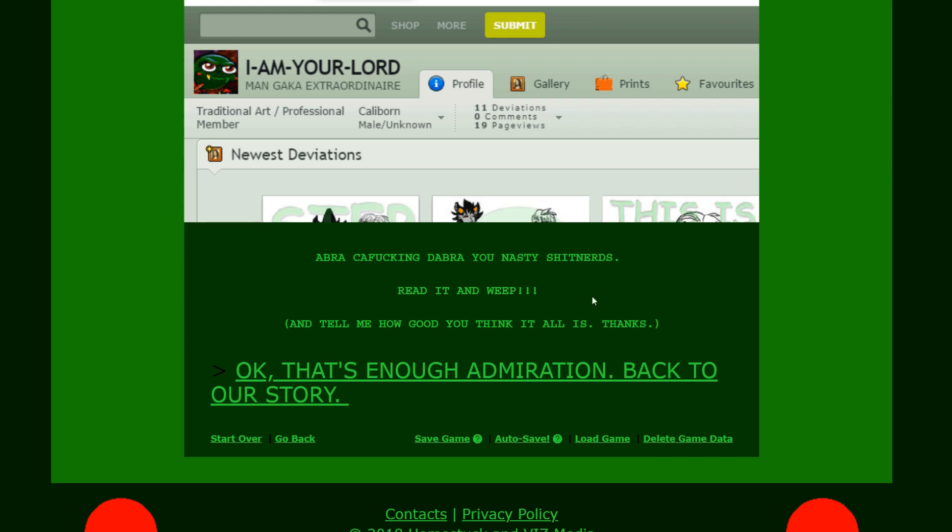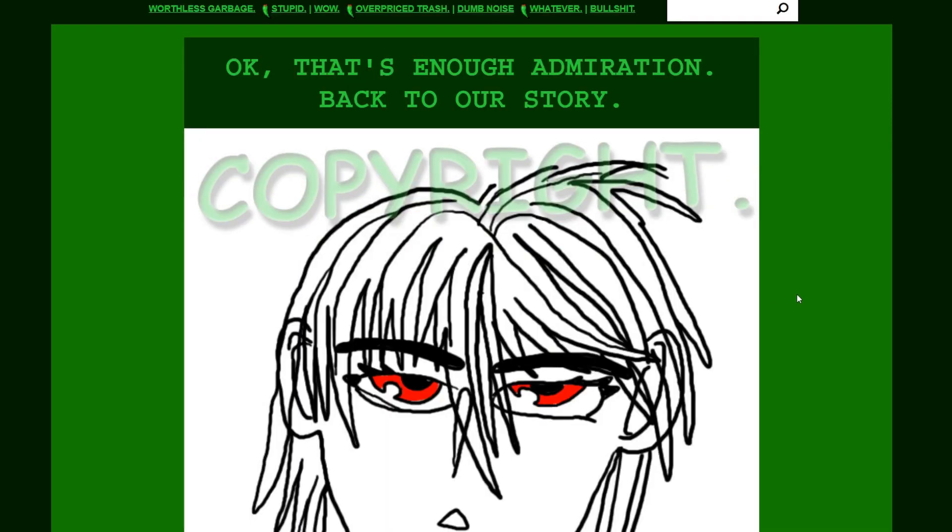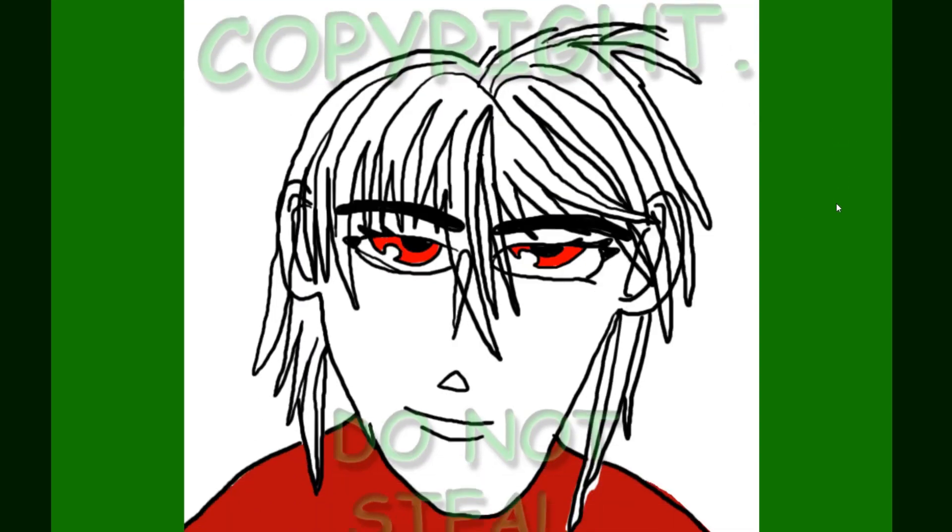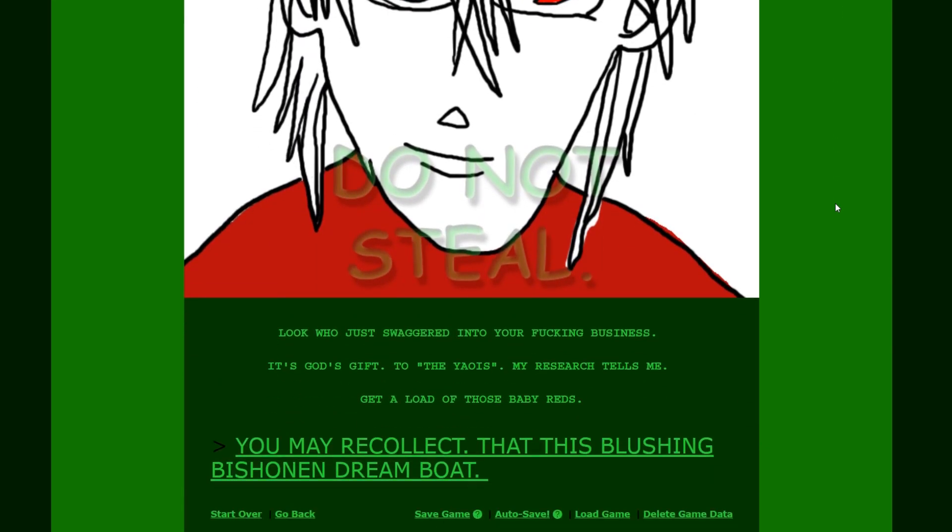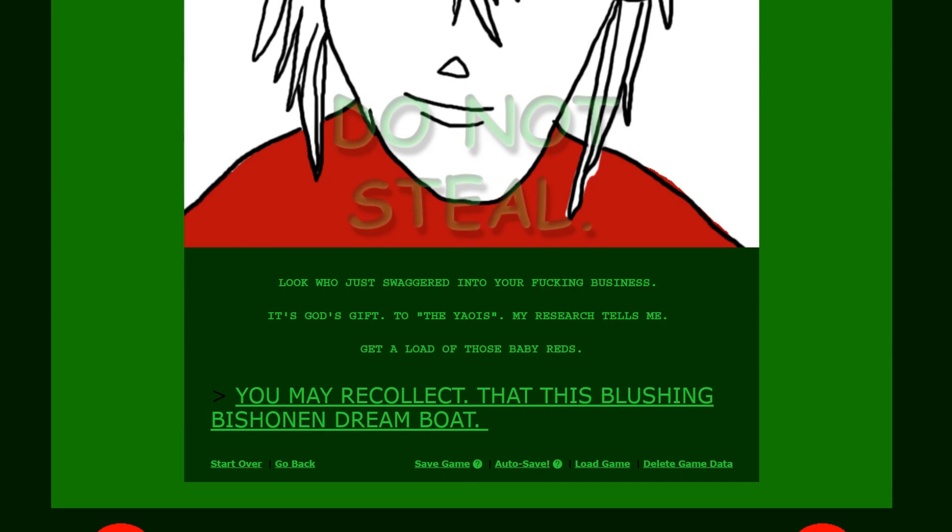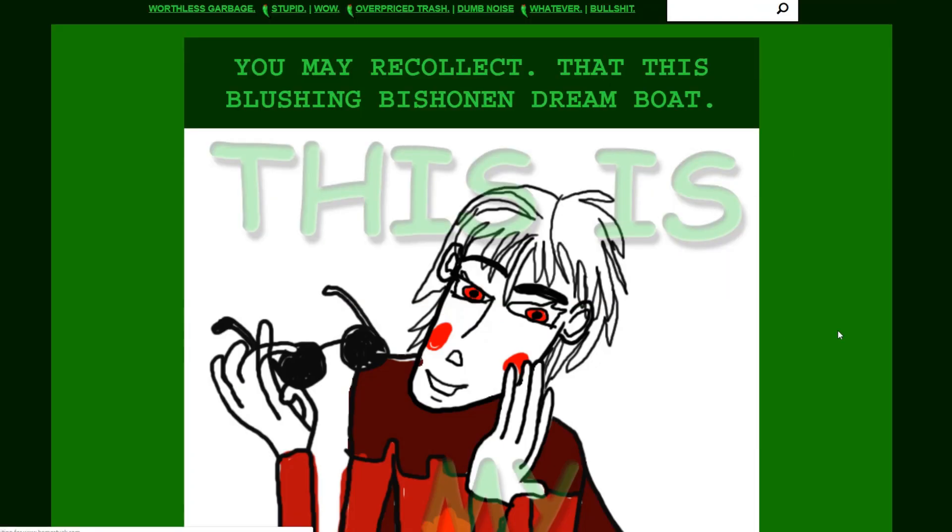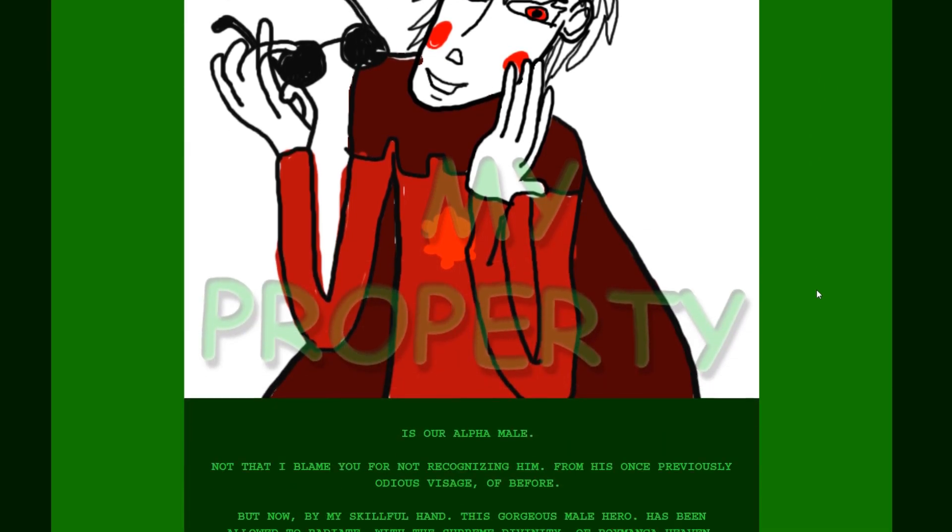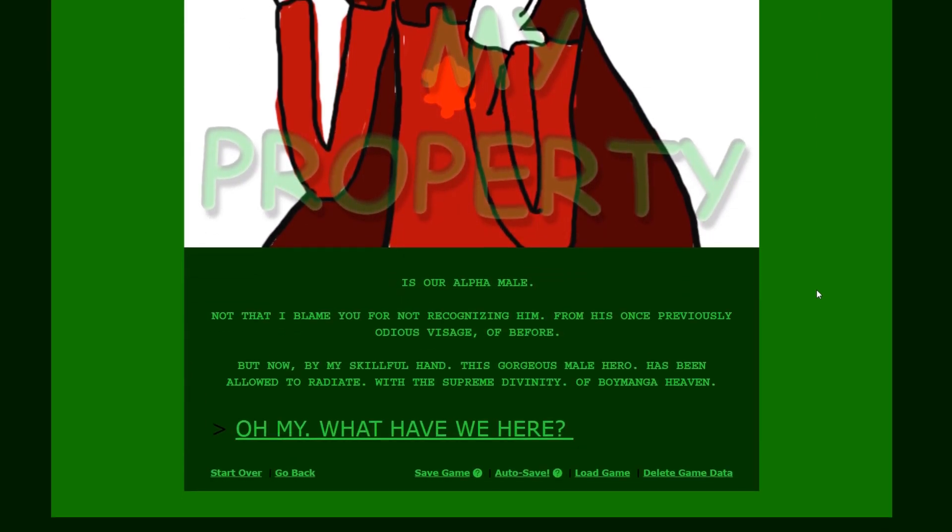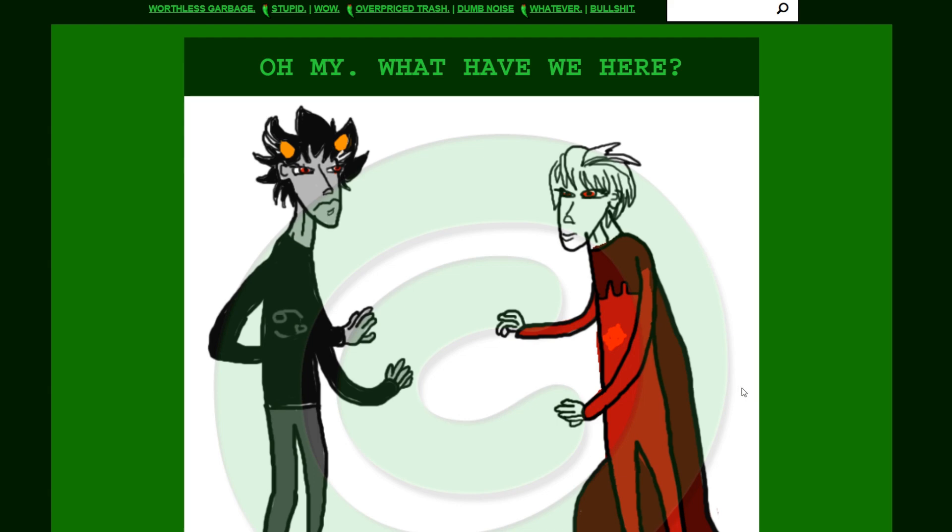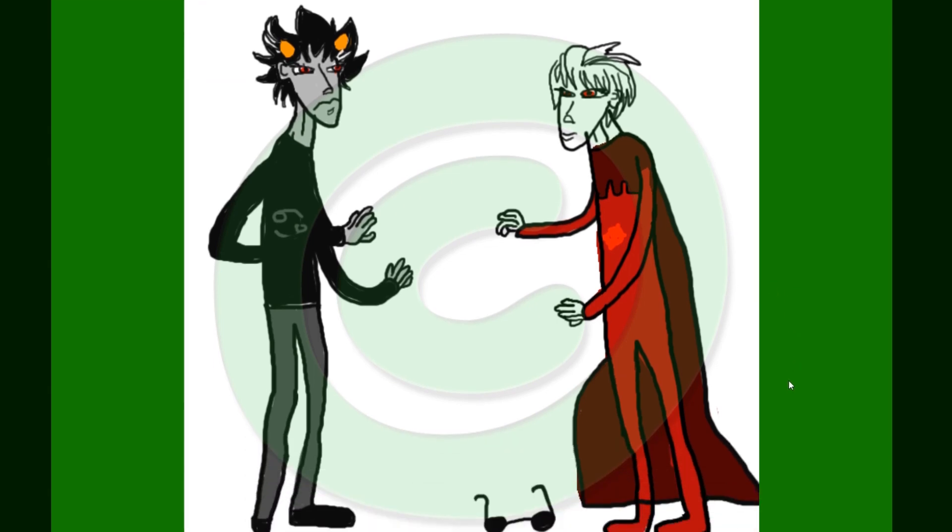Okay, that's enough admiration. Back to our story. Copyright. What the hell is this? Do not steal. Look who just swaggered into your fucking business. It's God's gift to the Yaowies. My research tells me. Get a load of those baby reds. You may recollect. That this blushing Bishonen dreamboat. This is my property. Even his watermarks are obnoxious as hell. It's our alpha male. Not that I blame you for not recognizing him from his once previously odious visage of course. But now, by my skillful hand, this gorgeous male hero has been allowed to radiate with the supreme divinity of boy manga heaven.